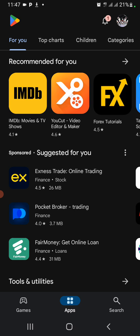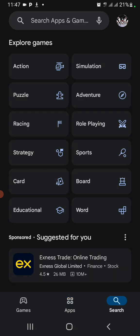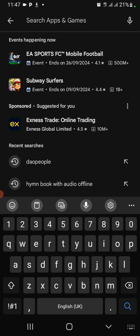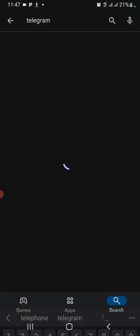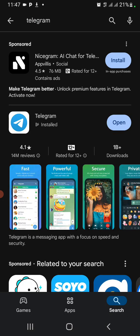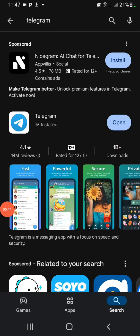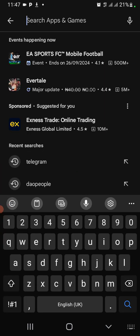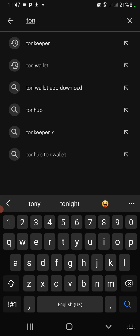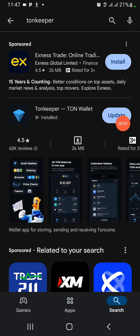First, try to download Telegram. You type Telegram, you get Telegram here, and you download it. After that, you download Ton Wallet or Ton Keeper. Download these two apps to your phone.